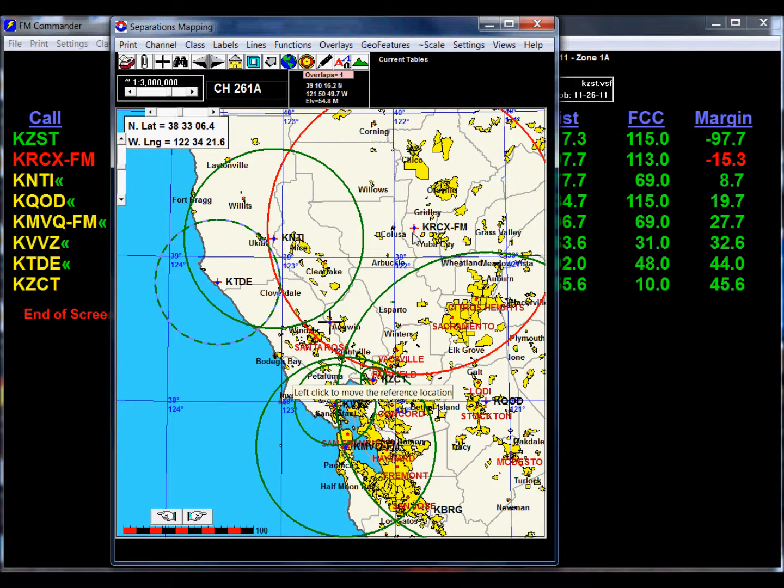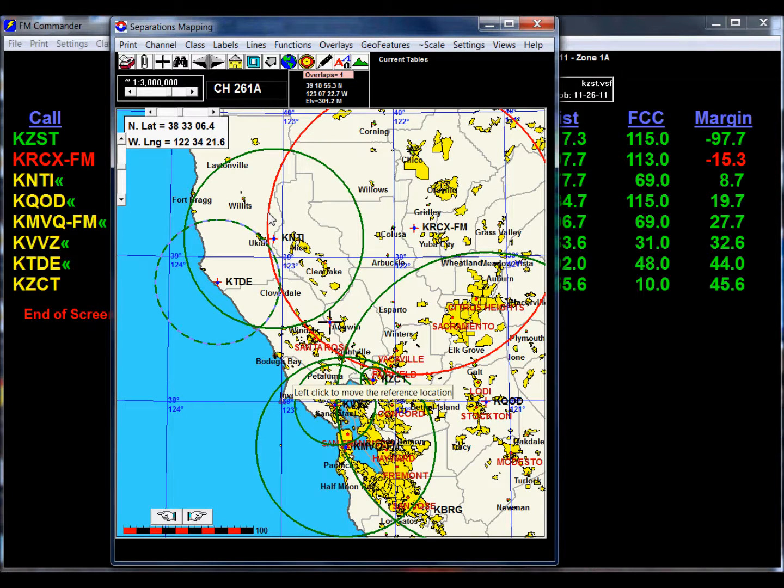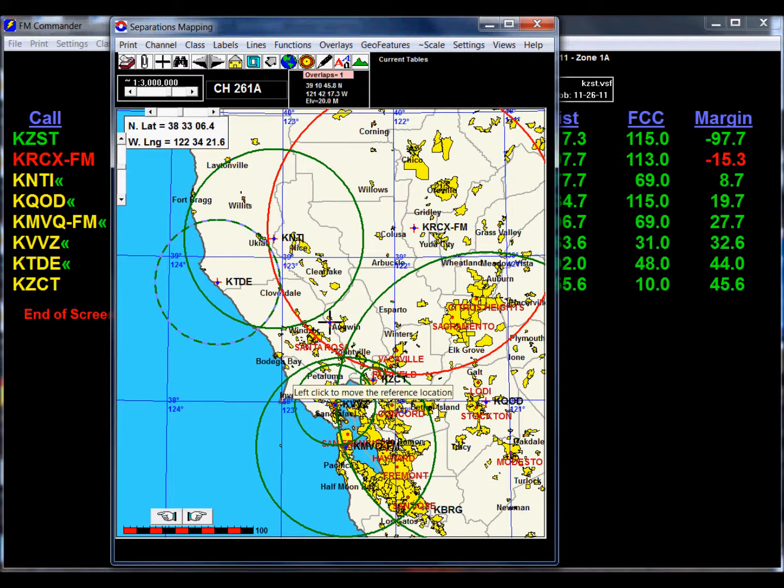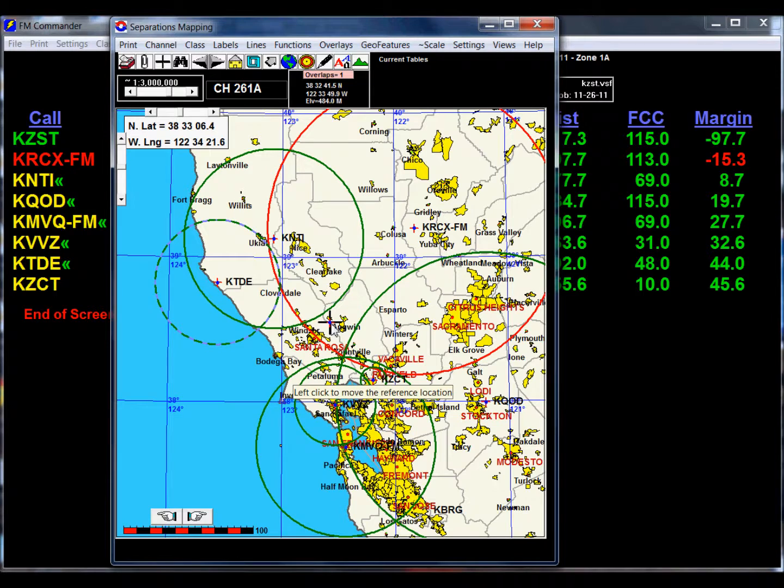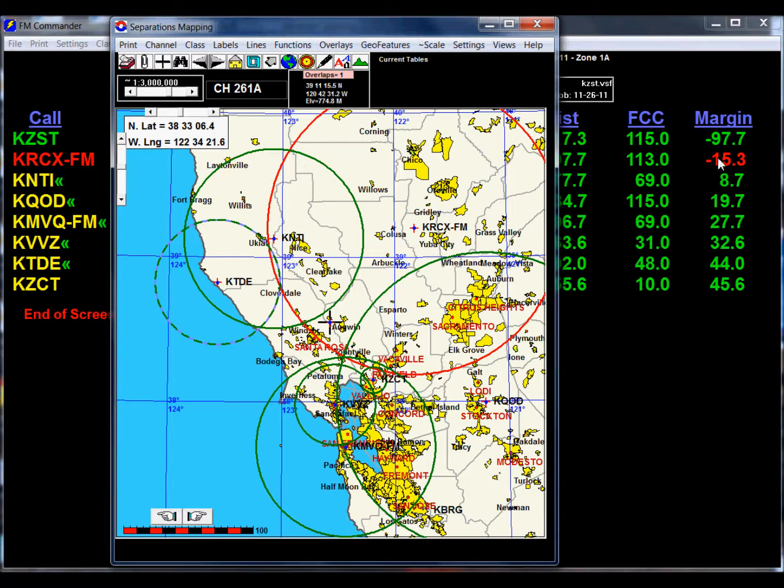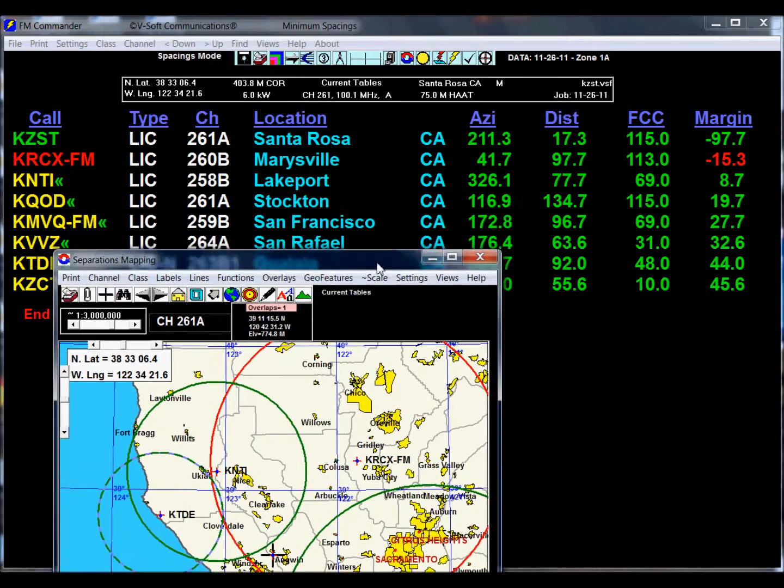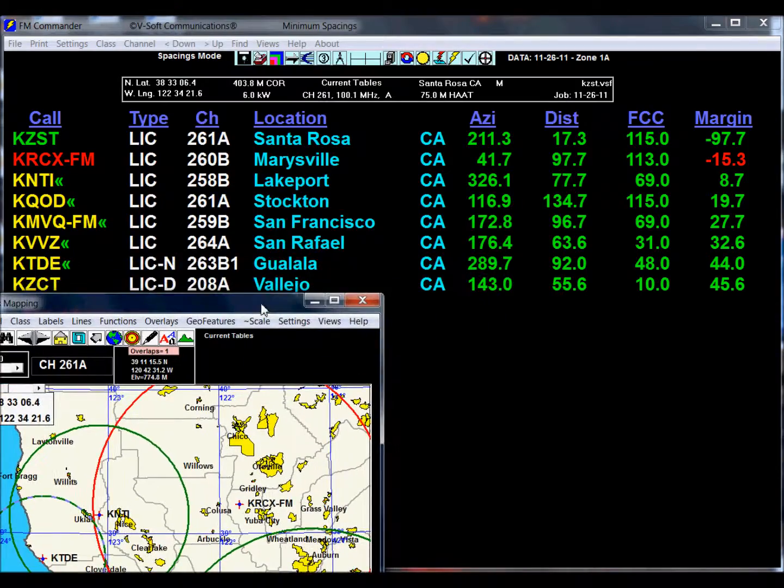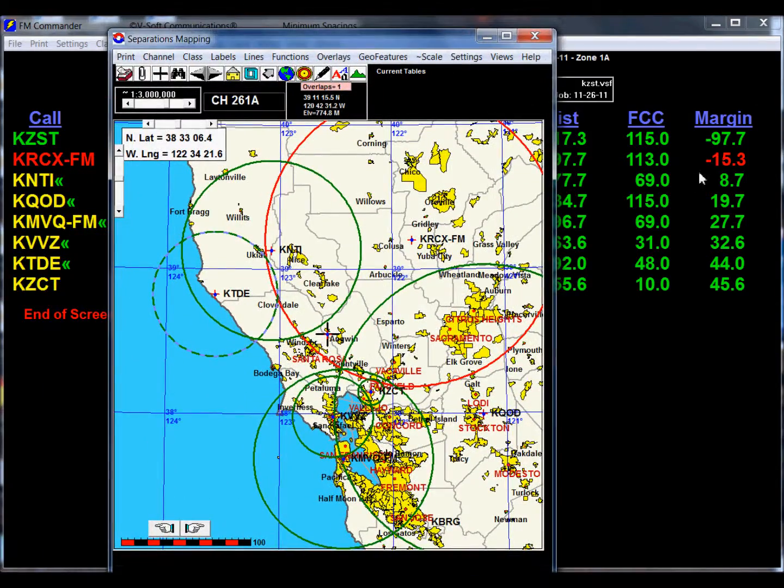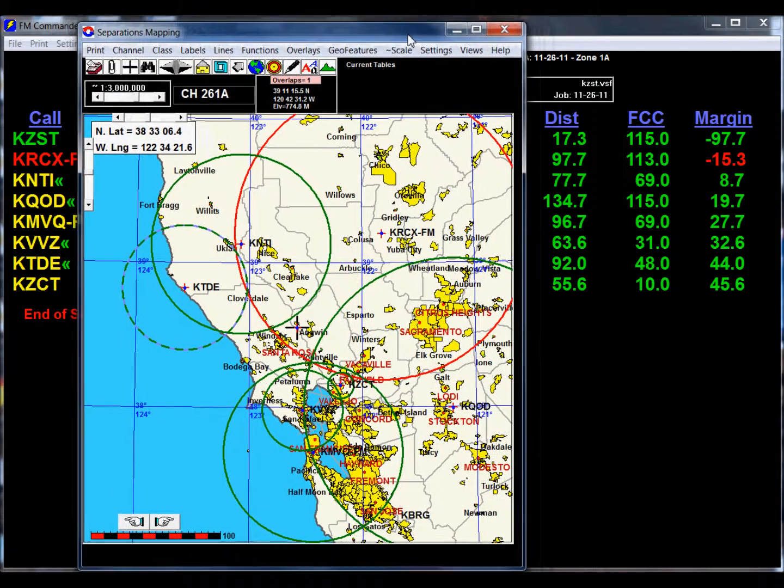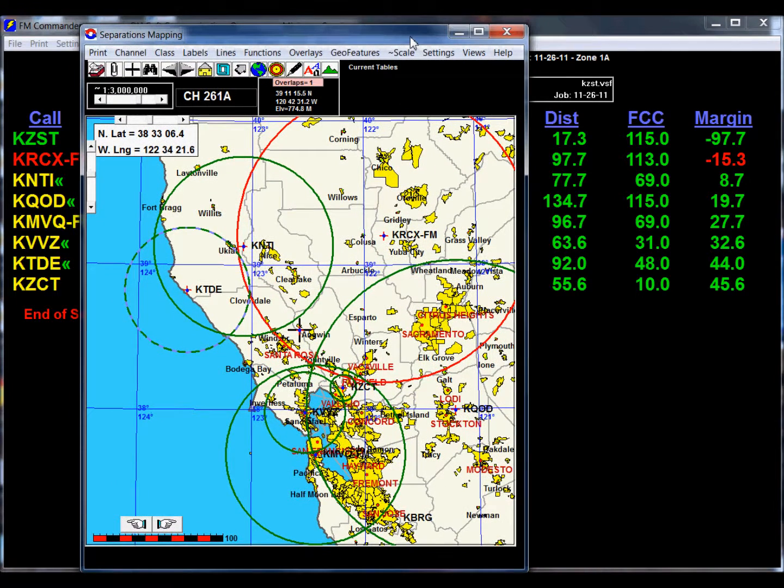The reason you see this red circle is that this is the minimum spacing circle for KRCX-FM, and we are starting to intrude into it with our transmitter. If you look at the margin now in the margin screen, the main screen, you see that it is 15.3 kilometers short of the spacings that are required.